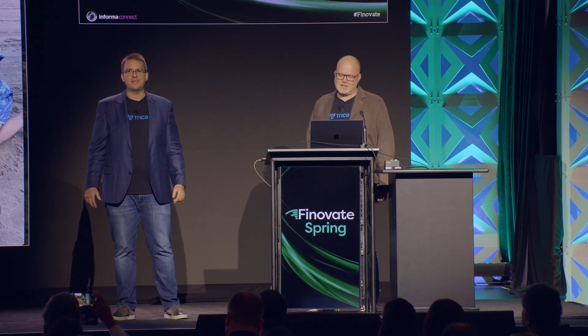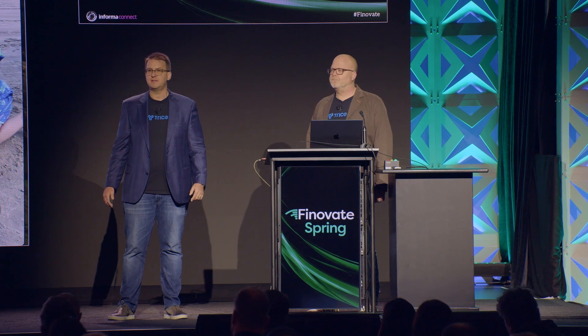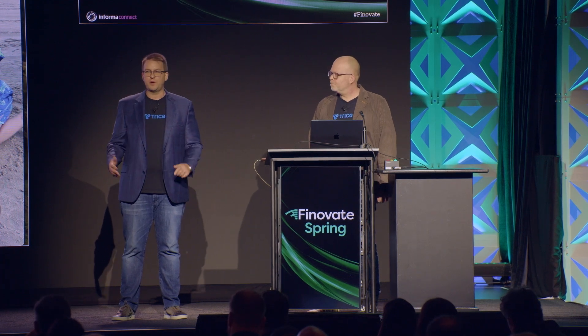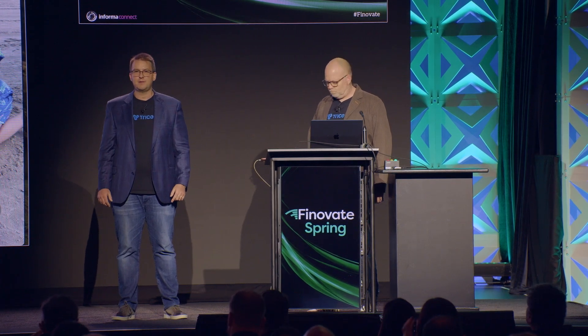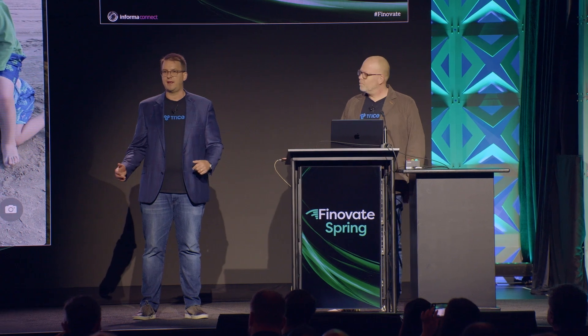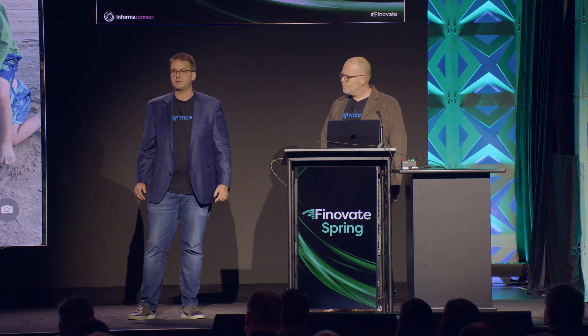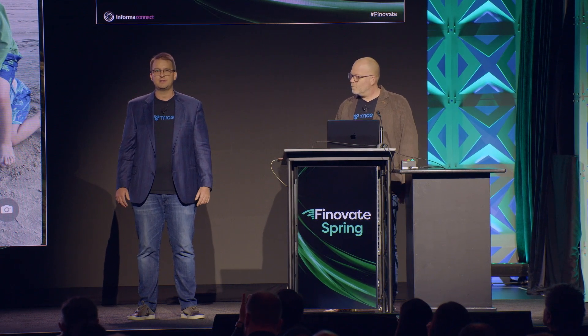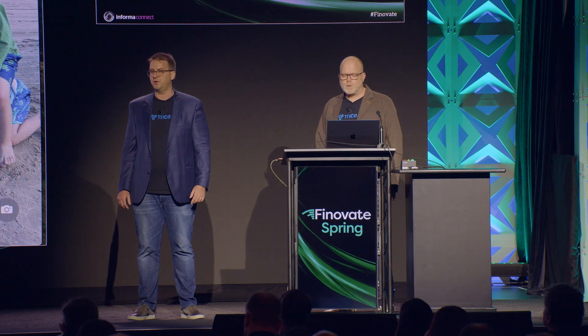Trice enables instant account-to-account payments for fintechs and banks. We're here to show you the future of payments. A future where payments are instant and irrevocable, where customers are delighted with the instant payment experience and will even lower your fraud costs too.